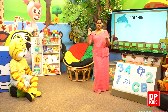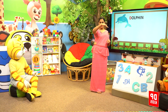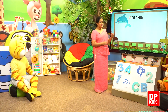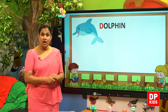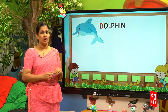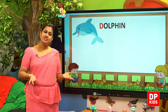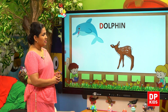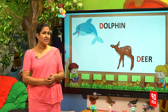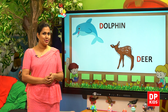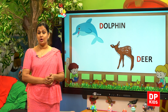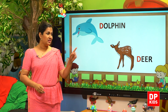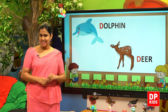Who is this? Dolphin. Very good. This is a dolphin. That also begins with the D sound. Look at the other one. Who is this? A very innocent animal. In English, we call it deer. Deer.